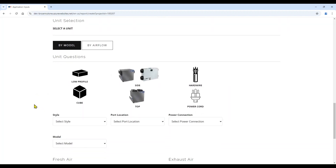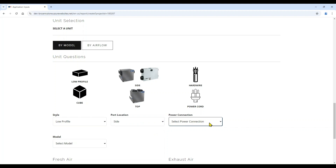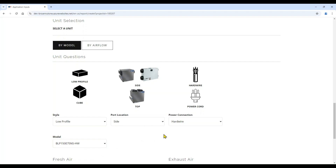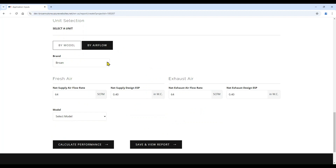The next step is selecting the unit required for your application. You can do this in two ways. The first is if you know your model, or at least the style of model you would like — you can use the drop-down buttons to do so. As you work through the drop-downs, the models available will continue to filter based on the design inputs for that model. If you do not know your model, you can also go by airflow. You will start by selecting the brand, then enter your airflow needs for both your supply and your exhaust.